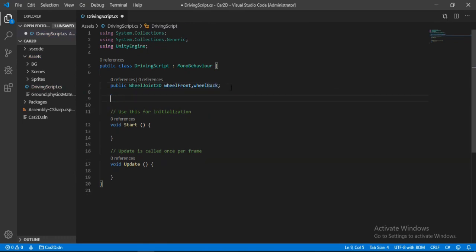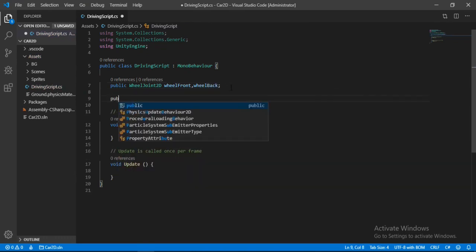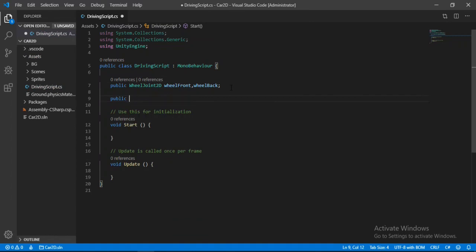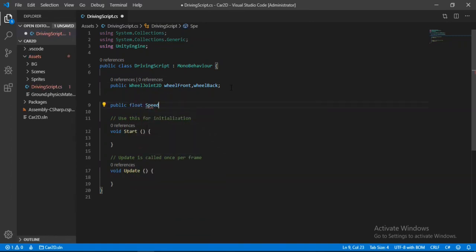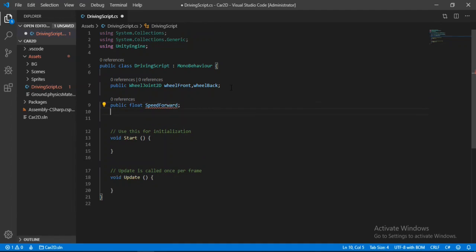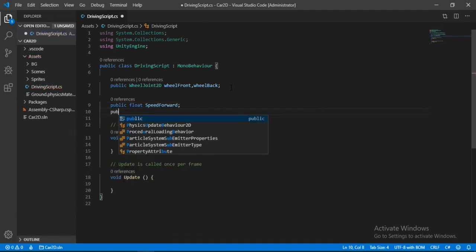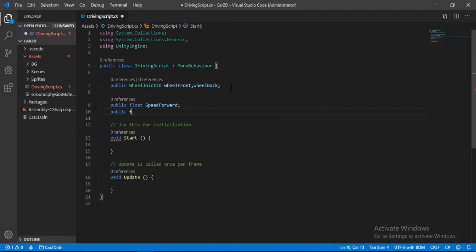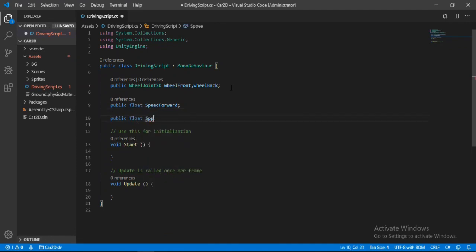Alright. And now we need to make a public float for the forward speed. So let's call this forward speed. And another one for the backward speed, or the reverse speed.